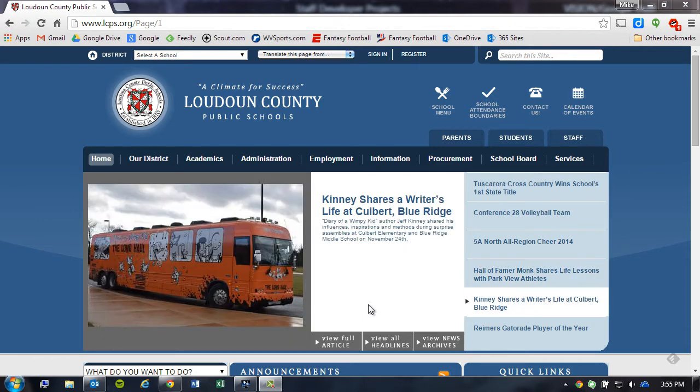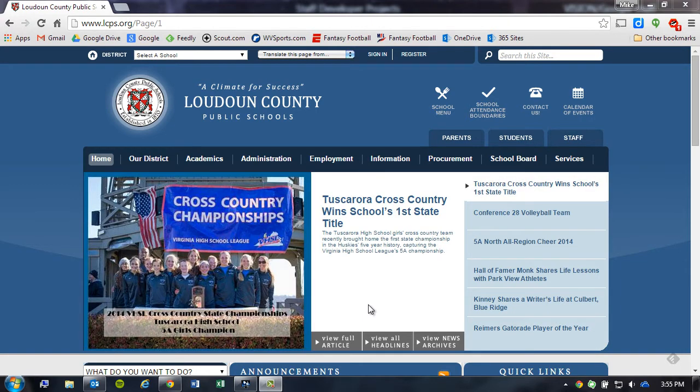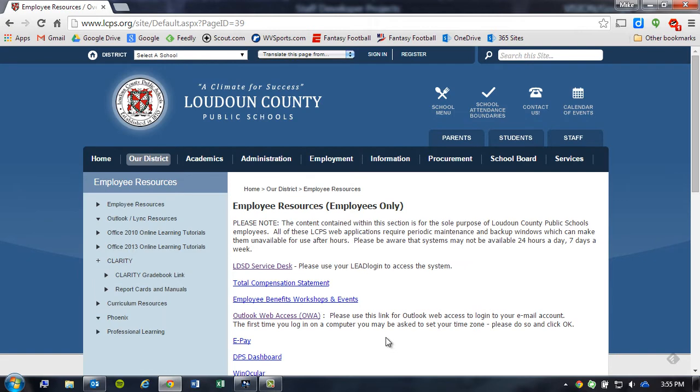The first thing that we need to do is access web access. The easiest way to do that is navigate to Loudoun County's main page and click on Staff. The fourth item down on the Staff Employees Resource page is Outlook Web Access, or OWA.